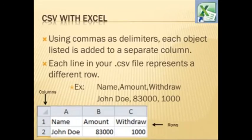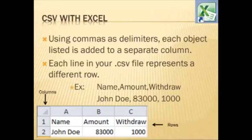To use CSV with Excel, you still use commas as delimiters where each object listed is added to a separate column. Each line in your .CSV file represents a different row. In this example, if you have Name, Amount, and Withdraw all listed on one line separated by commas, and on the next line you have John Doe, 83,000, and 1,000 listed on the same line, all separated by commas, the results would be as shown below.